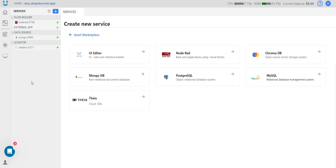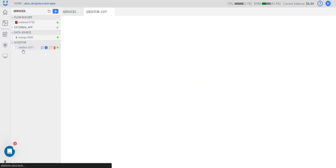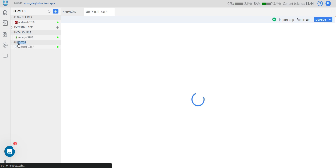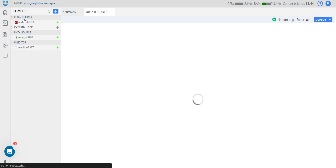Now our services are ready to work — we can see a green light next to all of the services. To open a service, just press the service name. We can find all UI editor on this tab. All databases will be on Datastore, and on Flow Builder we will find our created Netred system.